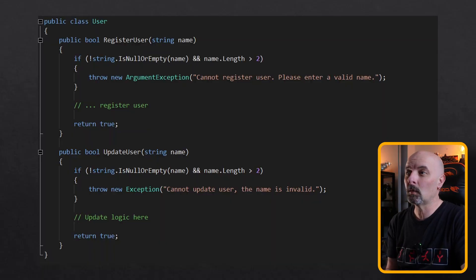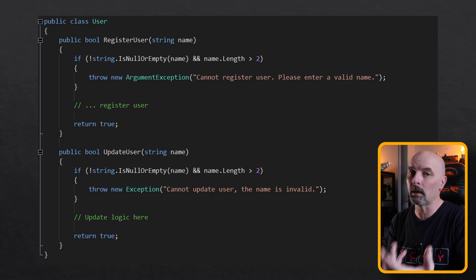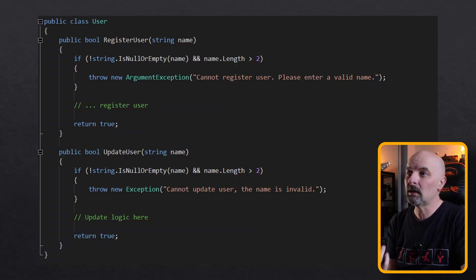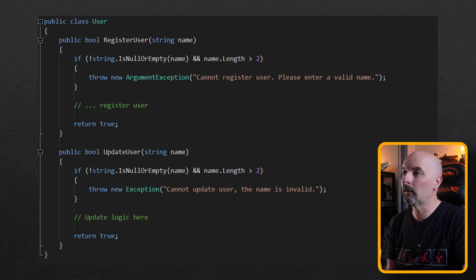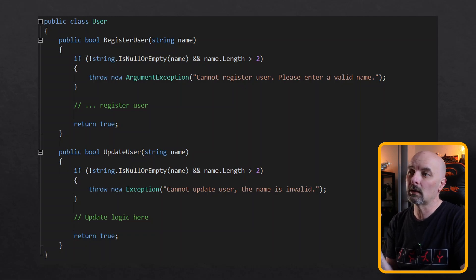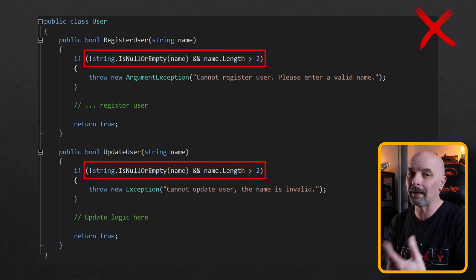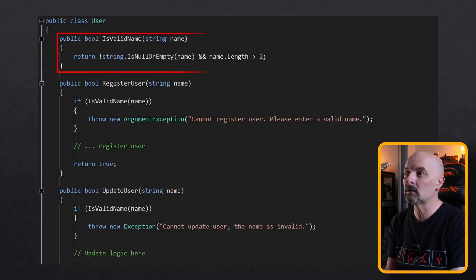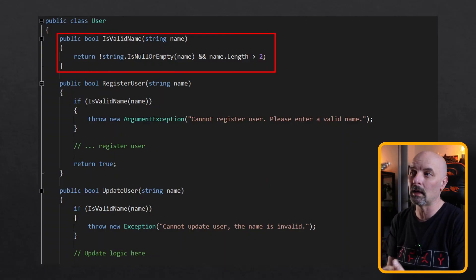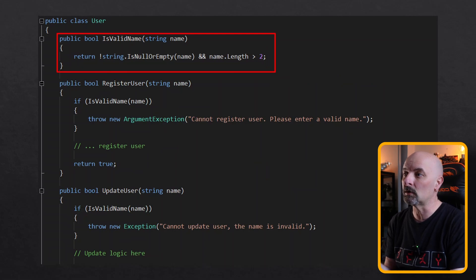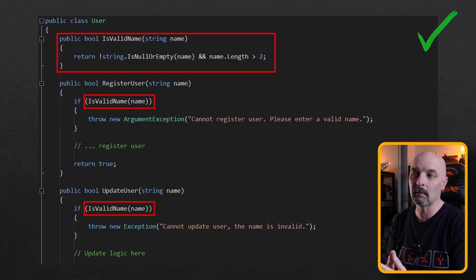So we've got some simple code here for two methods, one registering a user, one updating the user. Both of these share the same functionality. We have an if statement checking the length of the name, and we have a very similar if statement checking the length of the name again in the user method. This should be screaming to us that we are duplicating the code. Let's just say we wanted to check that the length of the name is suddenly greater than three, we'd have to change it in two places. So we should extract that into its own function, make a new method called isValidName, and then instead we should just call that isValidName in both those places.